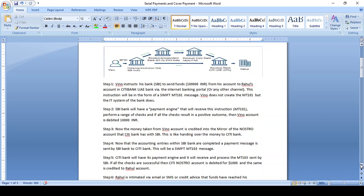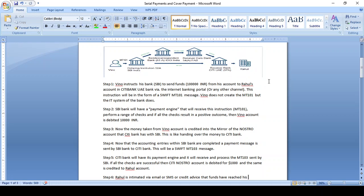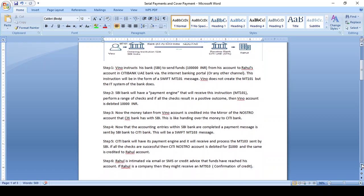In the serial method, fund transfer and announcement both happen from the MT103 message. The credit should happen to the Nostro account and the payment engine should perform all validations. Once the fund is credited, the drawer will get the confirmation via MT910 message and MT950 account statement. This is the serial method example.